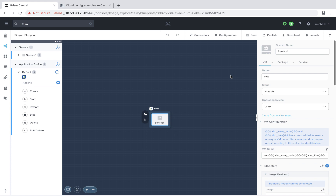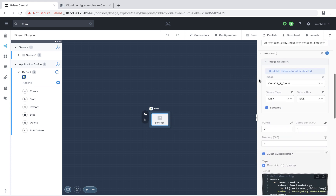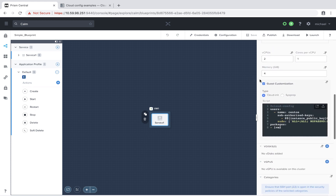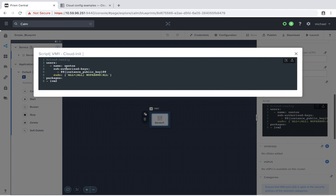Here I have a blueprint that's just deploying a single Linux service. If we scroll down we'll see that I have the guest customization box selected. This allows us to specify a Cloud Init script, or if we're using a Windows VM we can specify sysprep. If I maximize this window we see I'm calling out Cloud Config, which is the actual language used in Cloud Init, and I have a couple of sections.